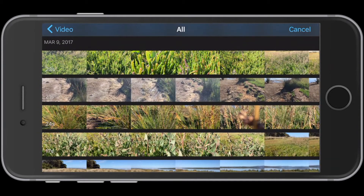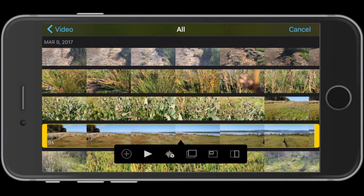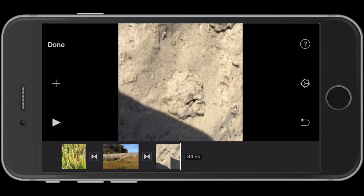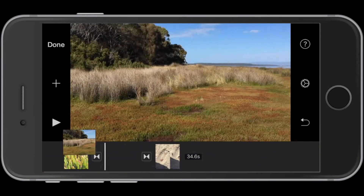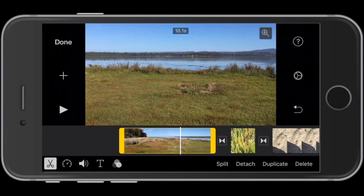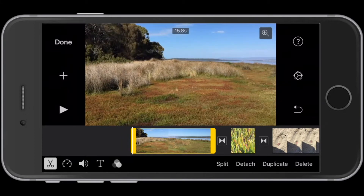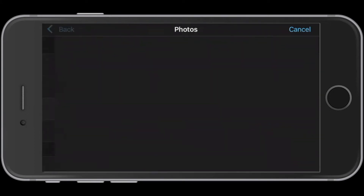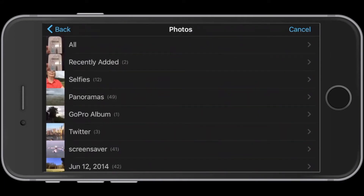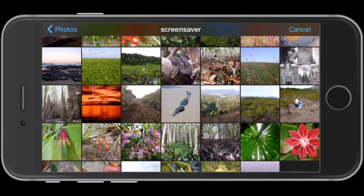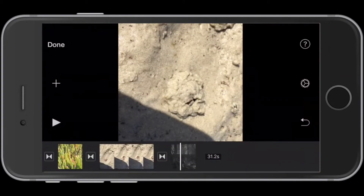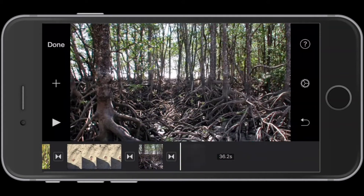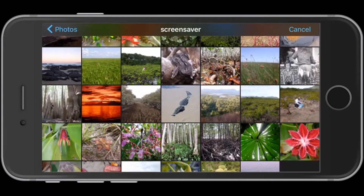Let's select a couple more clips to add to the timeline. You can move clips around in a different sequence by dragging and dropping. Trimming clips is just as easy — after selecting the clip, dragging the yellow bars will cut off the footage at either end of the clip. Now let's add some photos, which are stored in my photo library. Just tap on one and it automatically drops into the timeline.